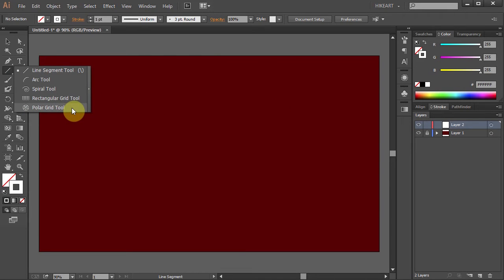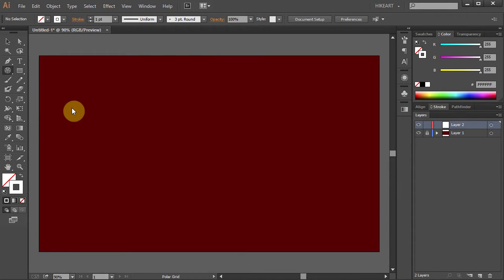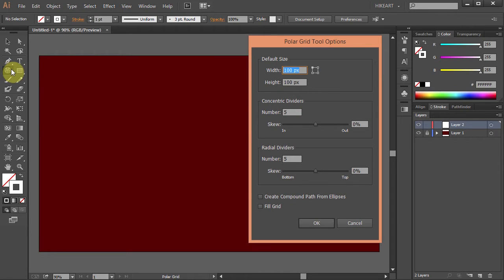Now double click on it to open the options panel. And let's make some changes.